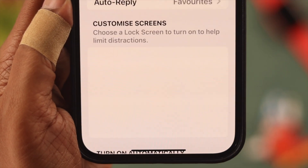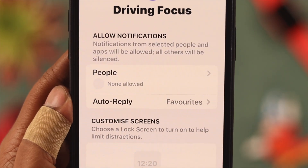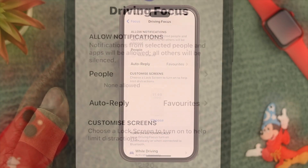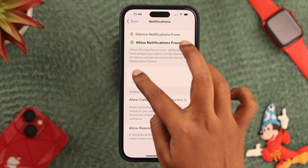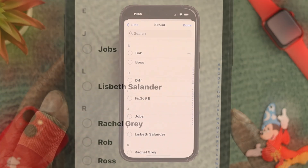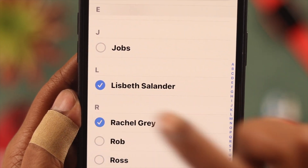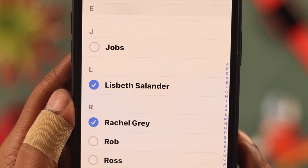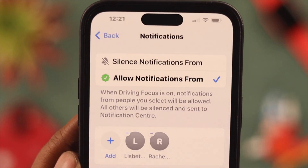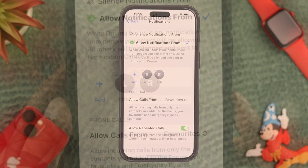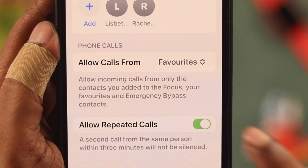Now let's customize and allow notifications from certain people of your choice. Click on People, click on the Add sign, and then select the contacts you want to allow notifications from while you're in Driving Mode. When you're done, just press Done. If you want to allow repeated calls, toggle it on, otherwise toggle it off.